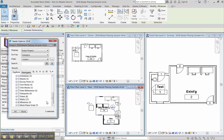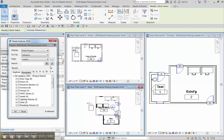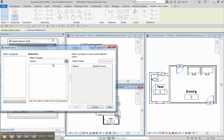I'm going to start by selecting all the windows and all the doors and then I'm going to use ID Query to look at some of the phase-based properties.